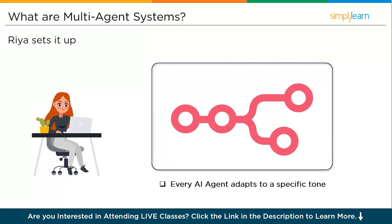Ria sets it up. The LinkedIn agent adapts to leadership tone, pulls stats from case studies, has clean CTAs, and schedules at every weekday peak hours. The X agent or the Twitter agent composes 280-character hooks, threads key insights, watches trending hashtags, and runs A/B tests on the first replies. The blog post agent expands the campaign into a 900 to 1200 word post with SEO-aware structure, embeds UTM links, and proposes headlines using SERP intent.